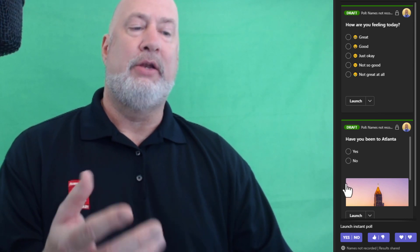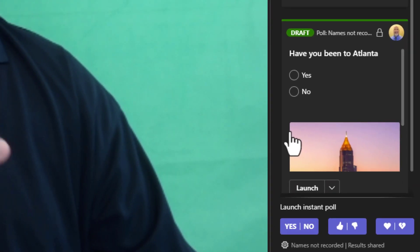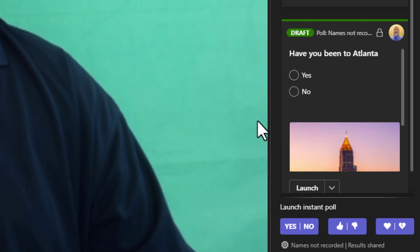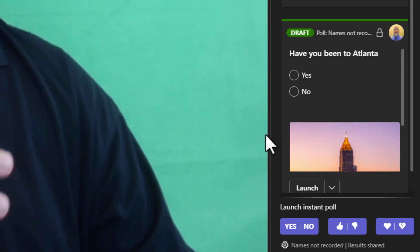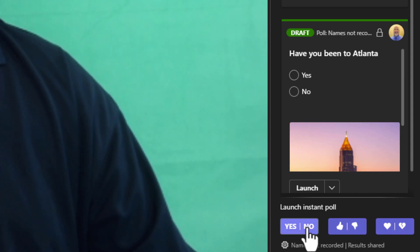Then you've got three options. You've got yes and no. You've got thumbs up and thumbs down. And finally, you've got like and dislike.